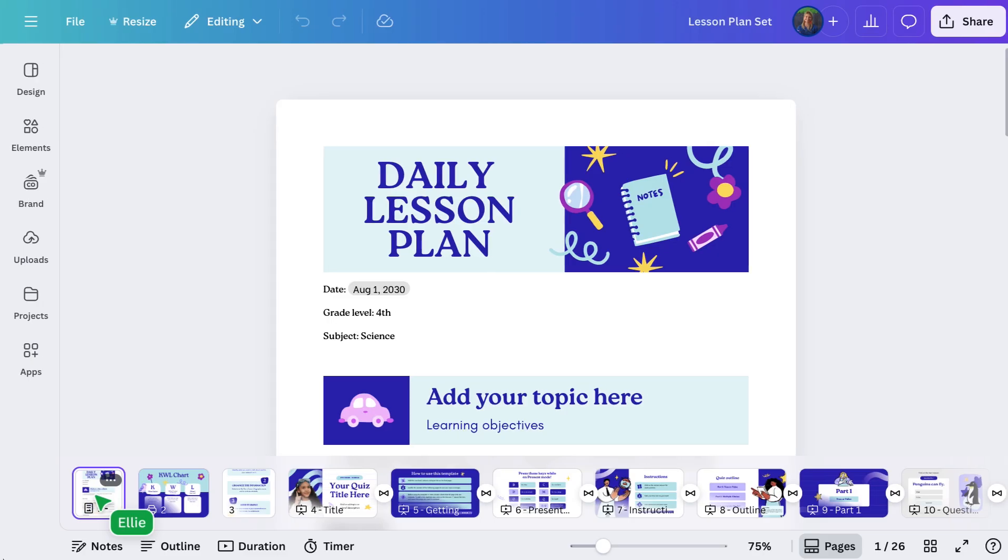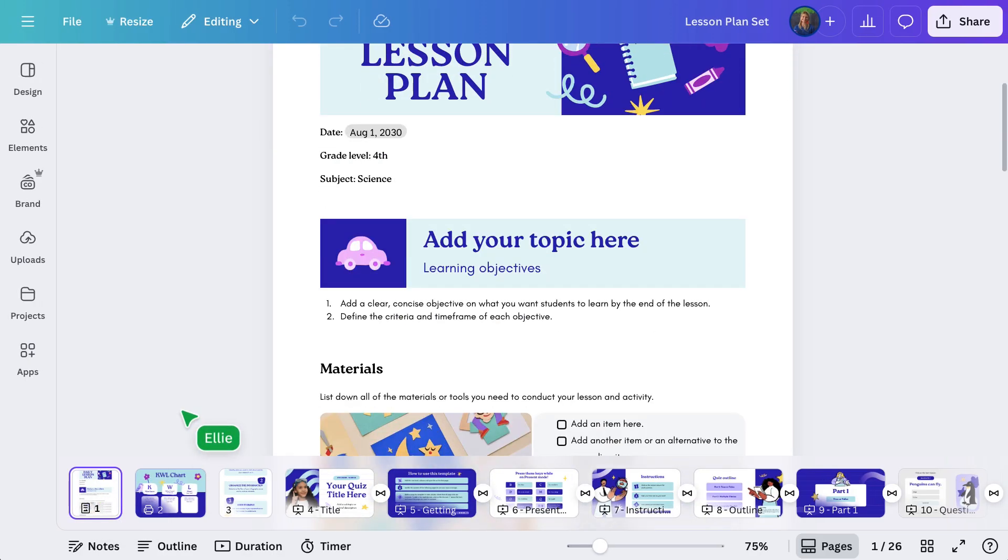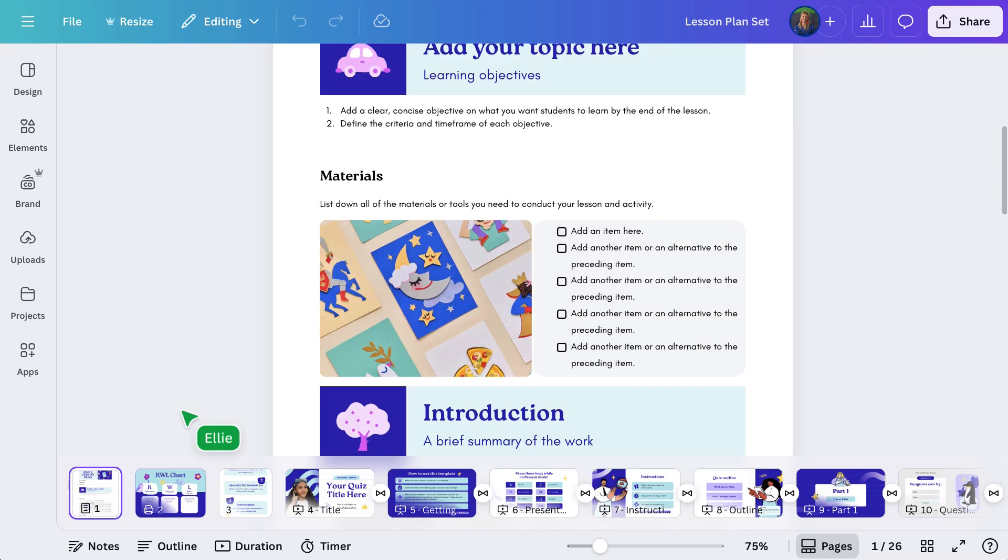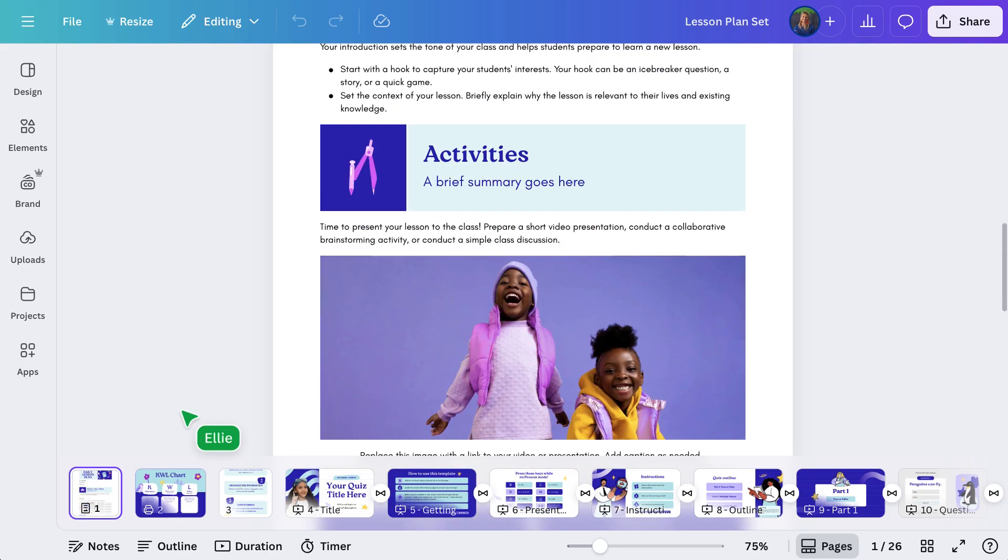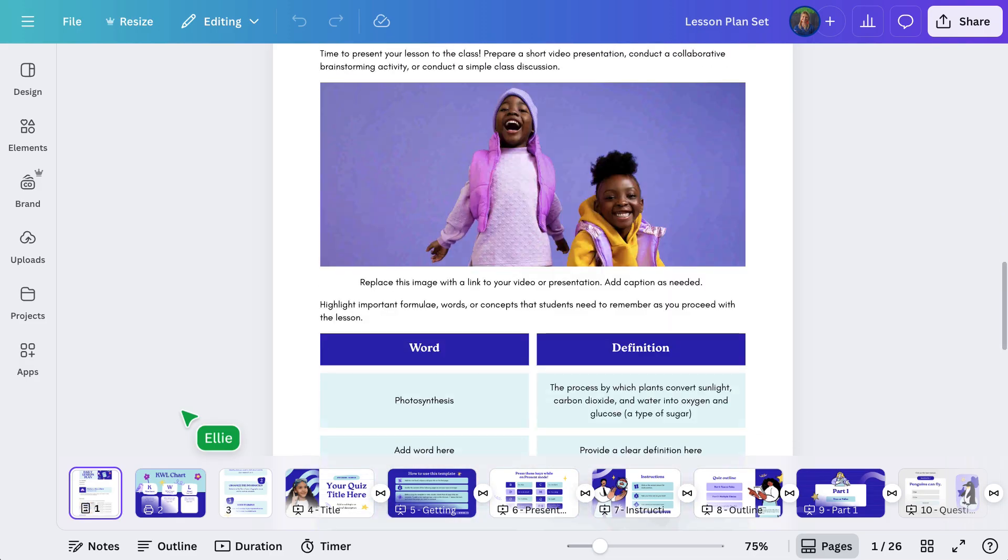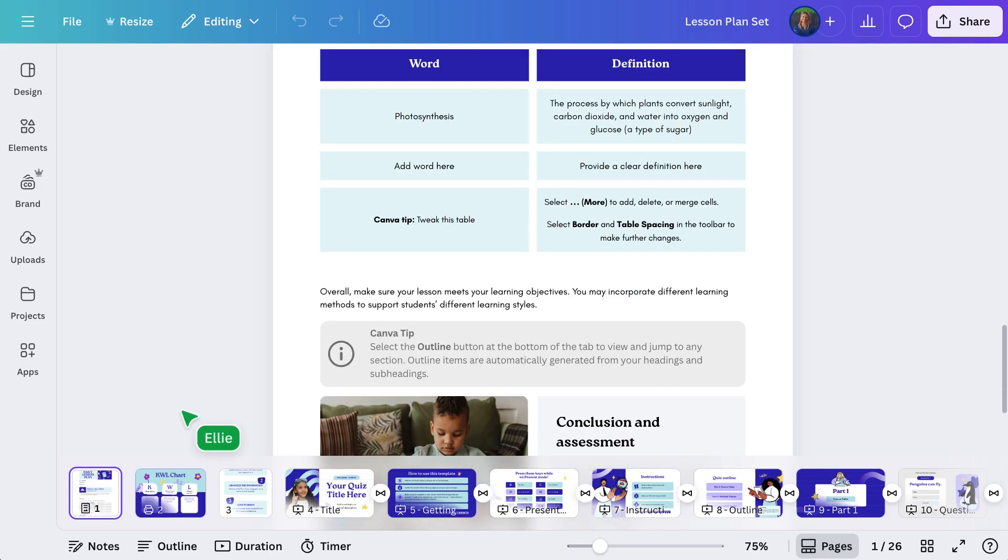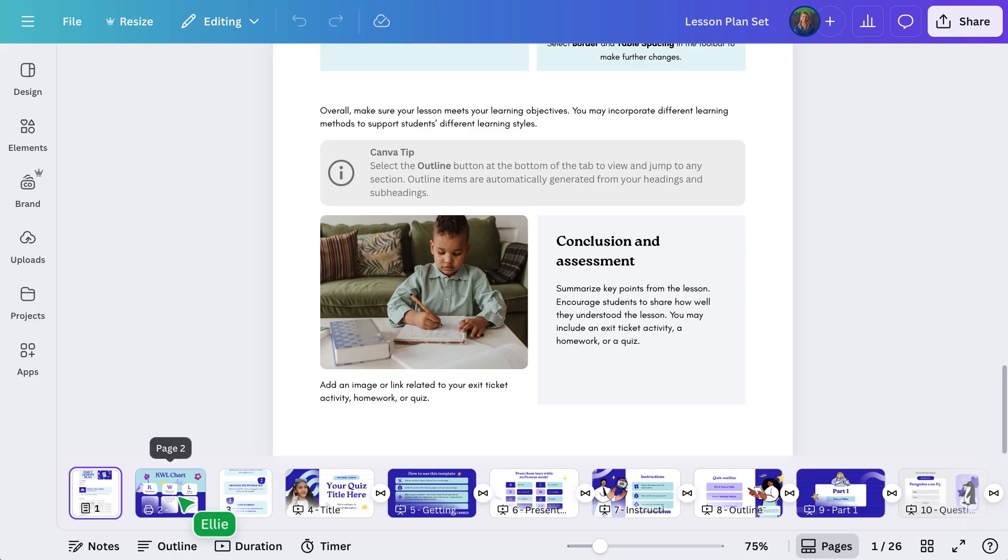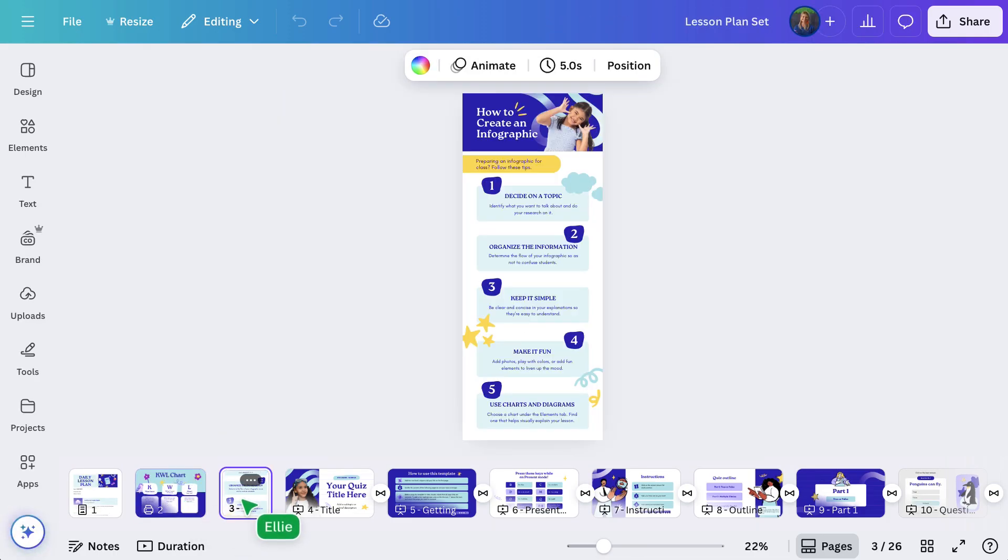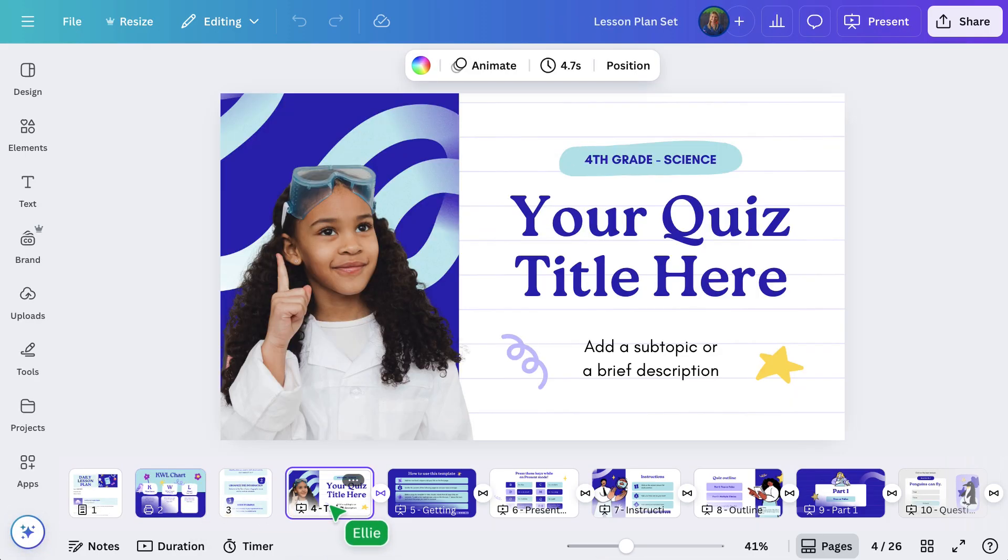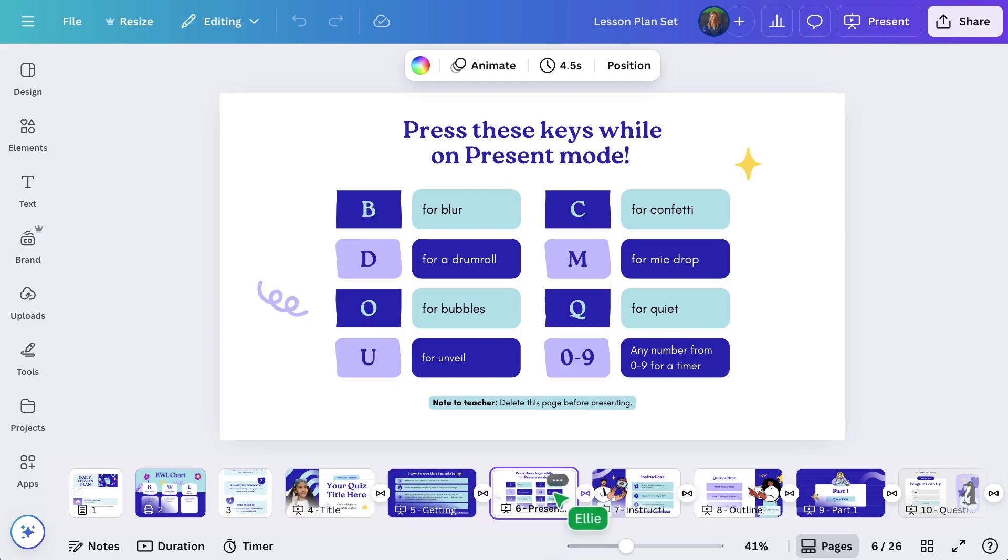With Canva's all-in-one visual suite, it's easier than ever to build rich, multi-page learning experiences. All-in-one design. From lesson slides to worksheets to reflection pages, everything lives in one place, making your planning smoother and your teaching more streamlined.